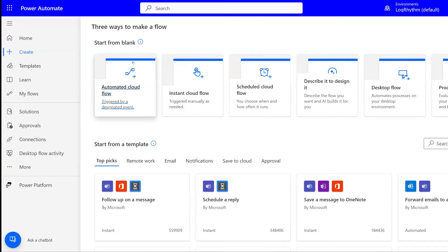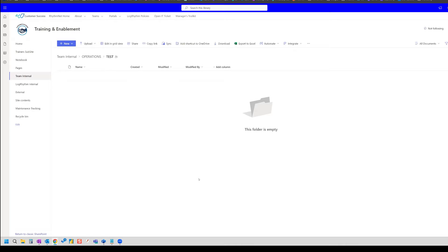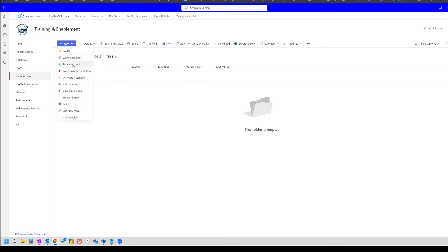So the first step is to actually create a file in SharePoint. We're going to hop over to SharePoint and create a file inside of a folder. I've just created a new folder inside of SharePoint and I'm going to now add an Excel workbook here.